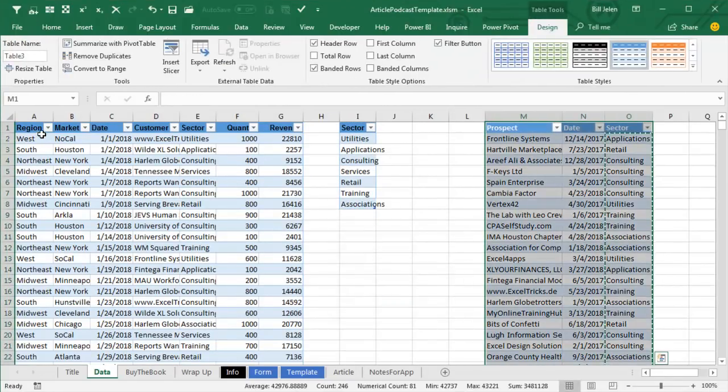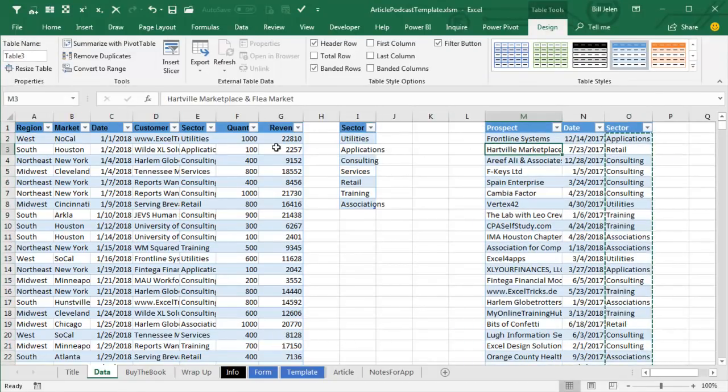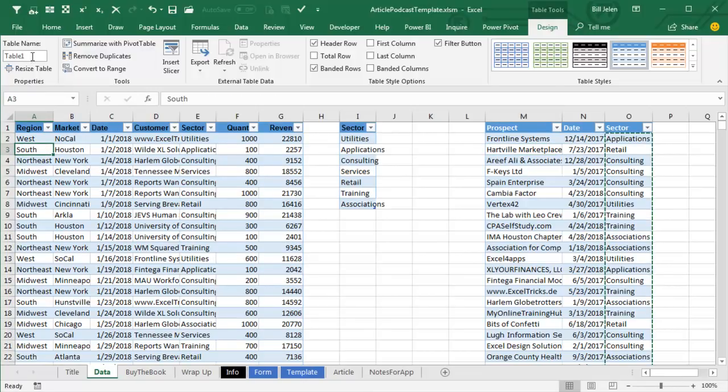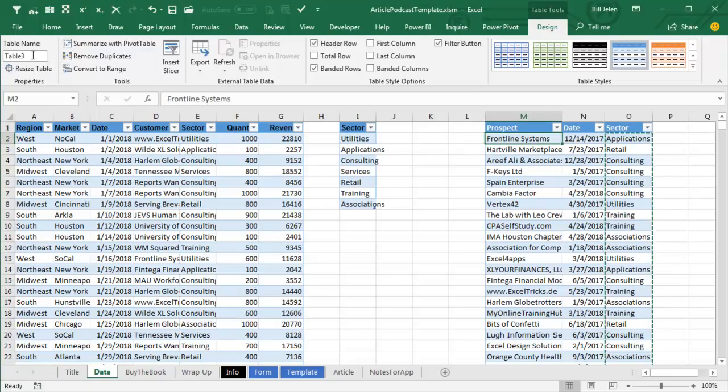Now, Microsoft gives these really boring names like Table 1, Table 2, and Table 3. And I'm going to rename those. I'm going to call this left one Sales. I'm going to call the middle one my Slicer Source. And then this one over here, I'll call Prospects.